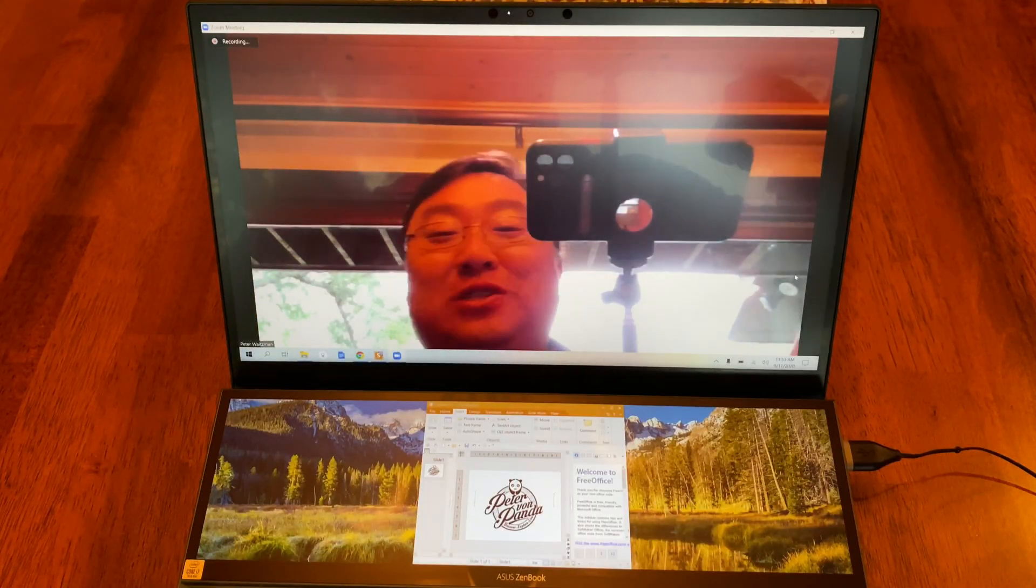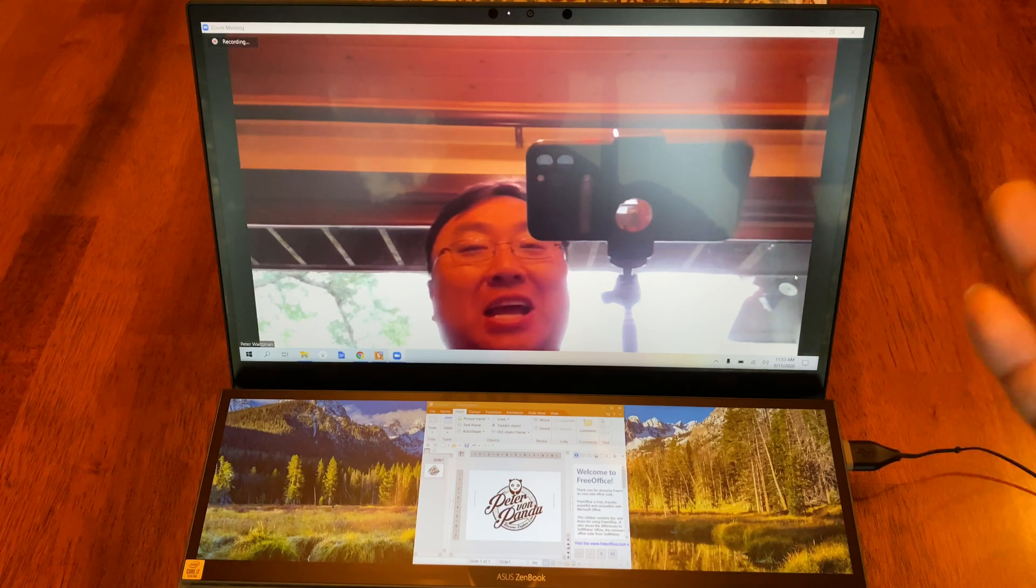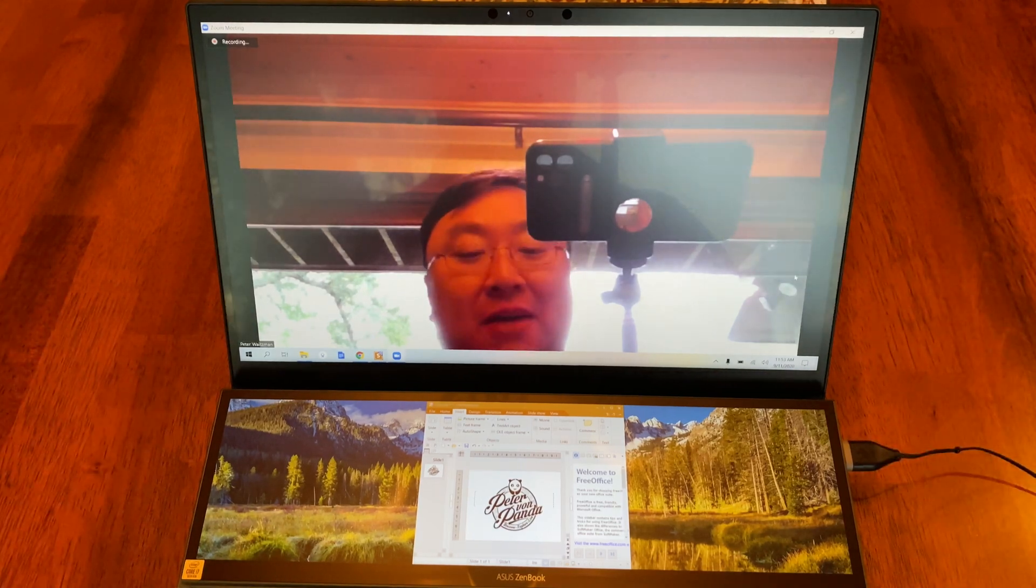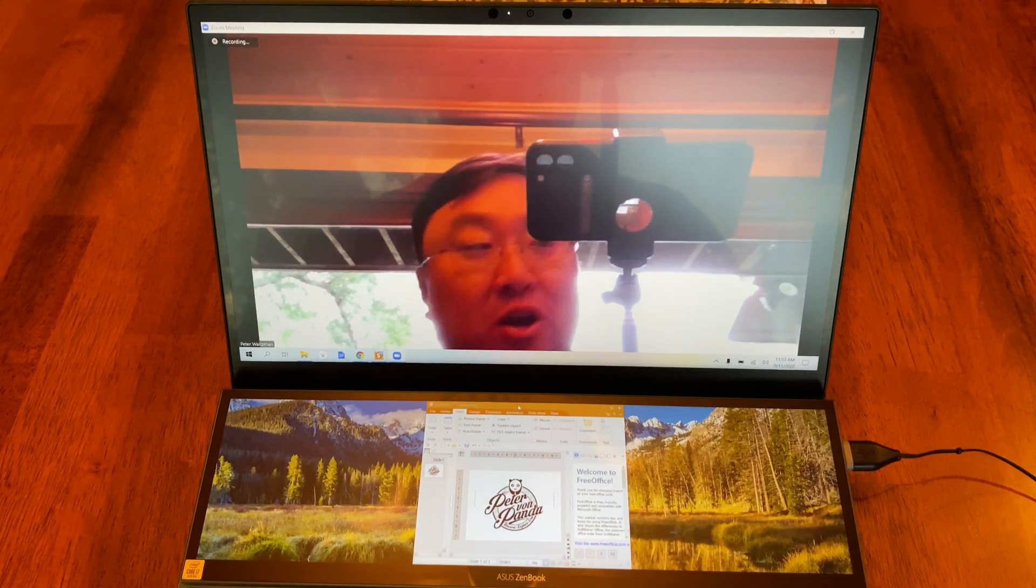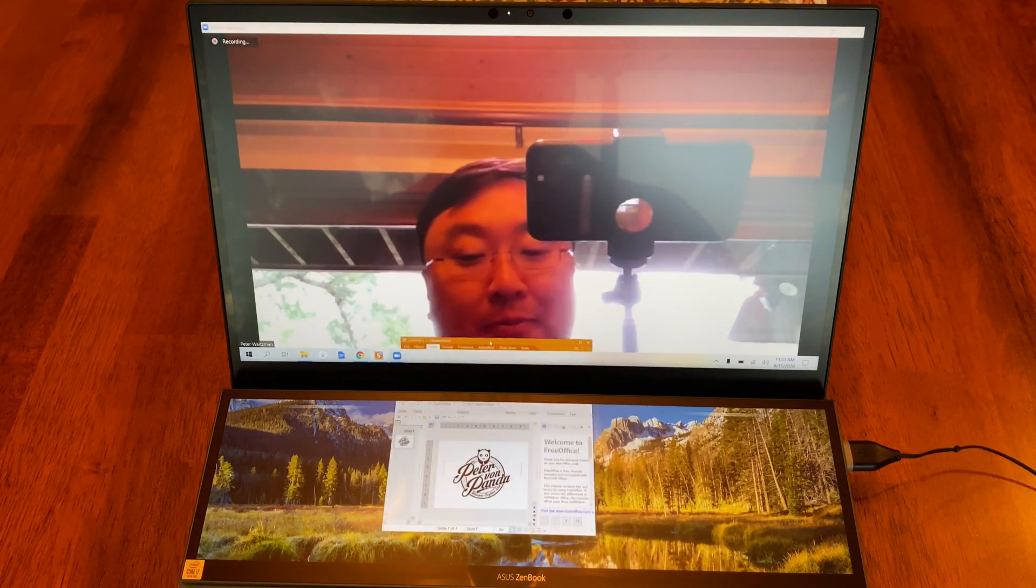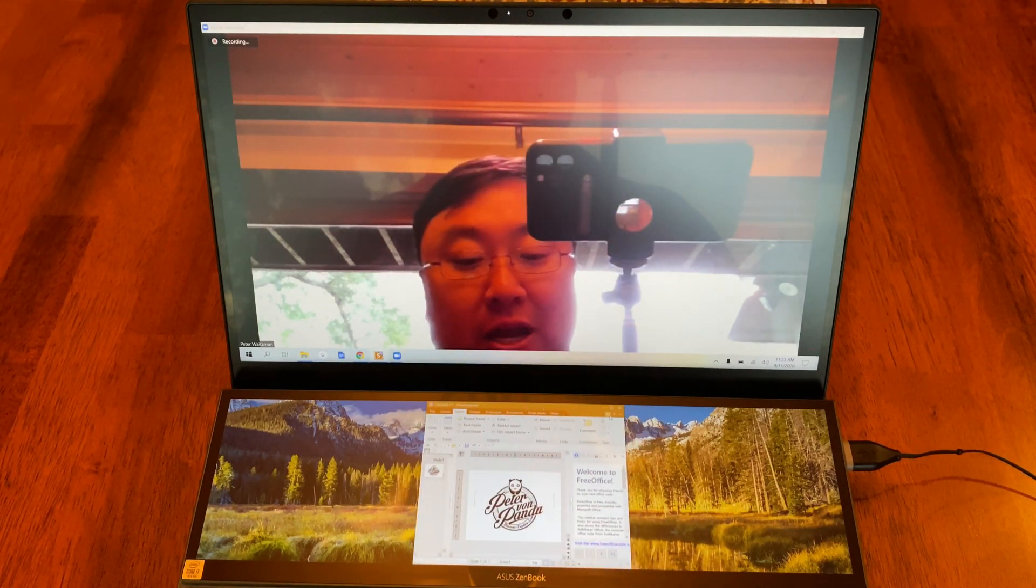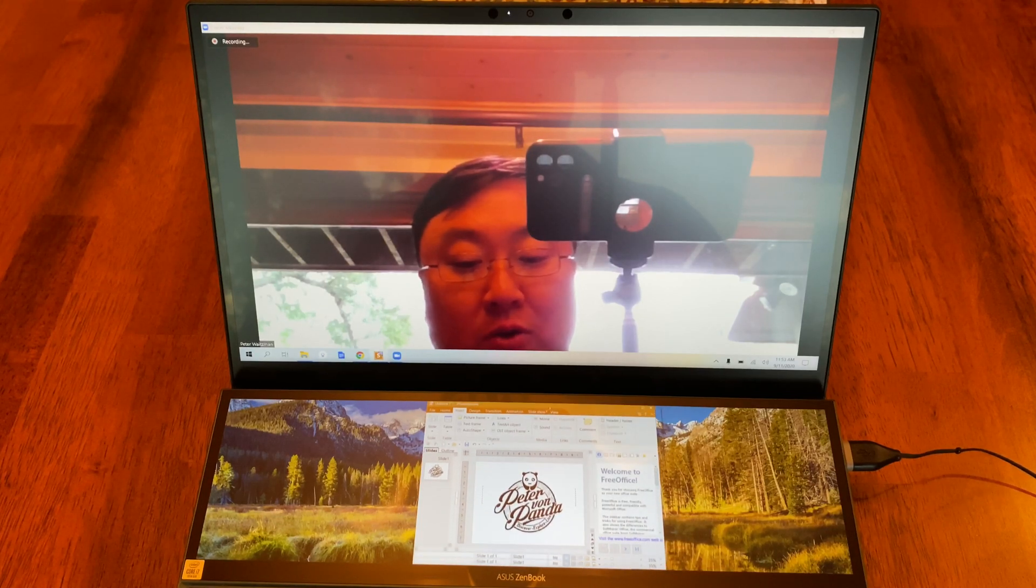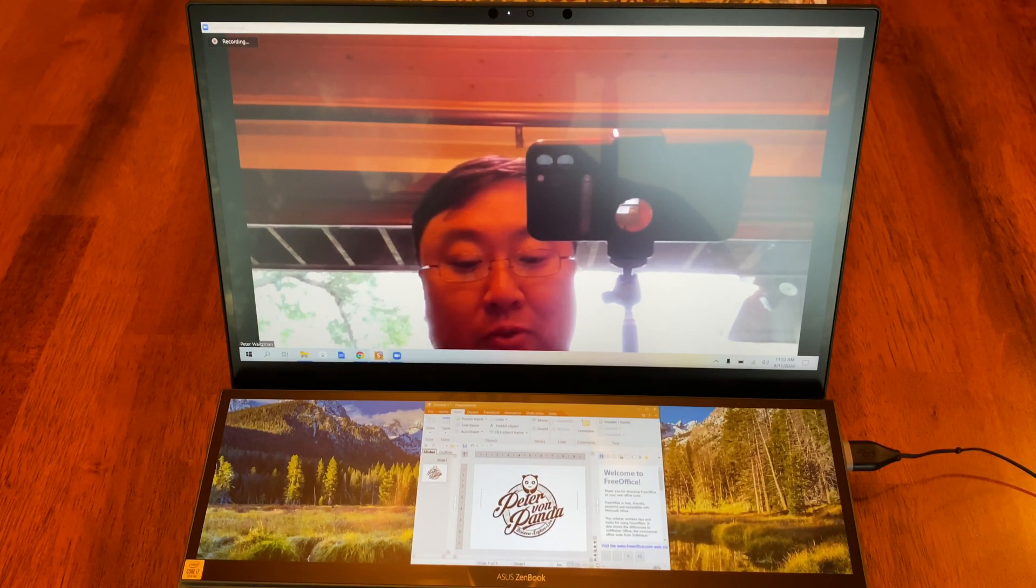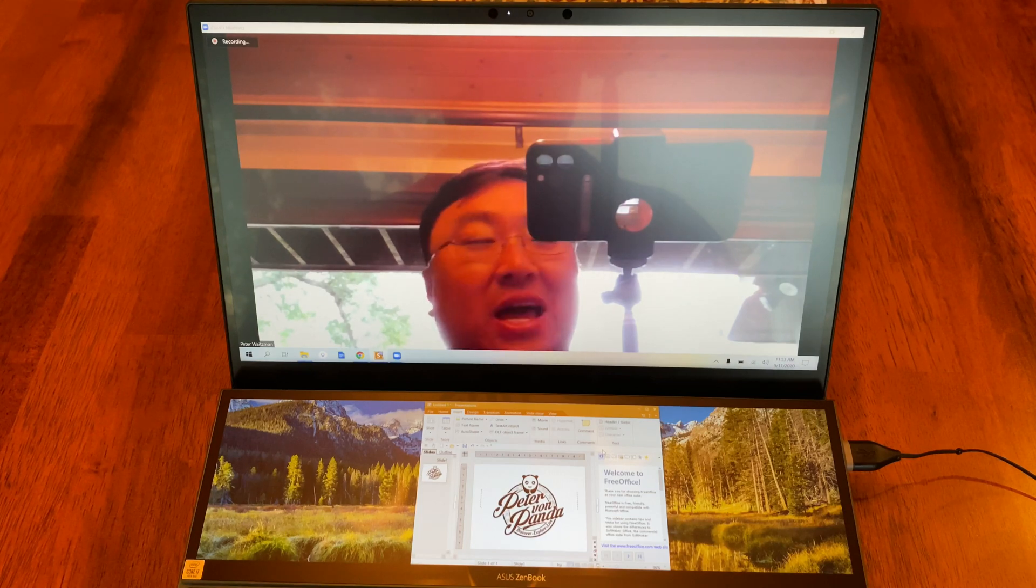Alright, so the first thing I've done is started a Zoom meeting. I've opened up my FreeOffice PowerPoint equivalent up here, and I'm putting it down here. Let's just resize this for what I think is a normal four by three monitor. We're going to start with that.